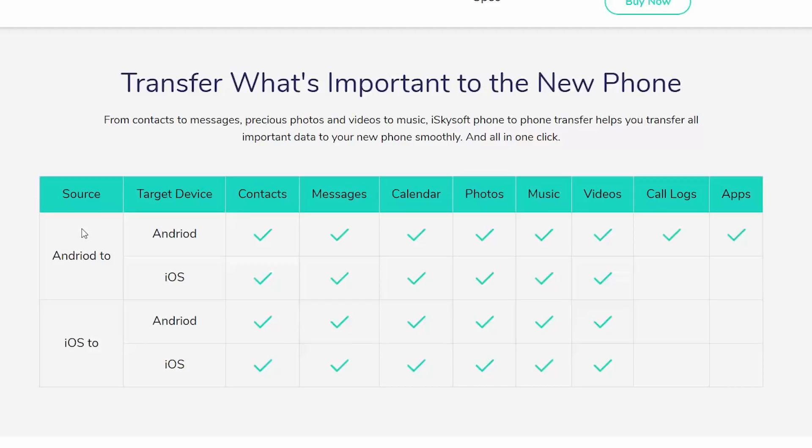Now if you want to transfer anything from an Android phone to an iPhone, then you can't transfer call logs and applications. Once again, the same thing applies if you want to transfer anything from an iPhone to an Android phone or an iPhone to an iPhone. Now with that said, let's see how this software works.